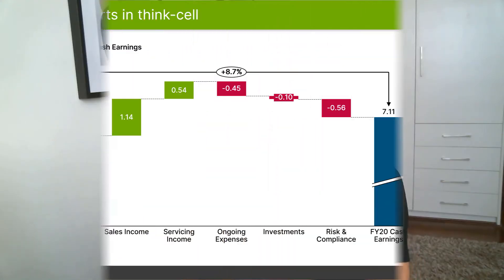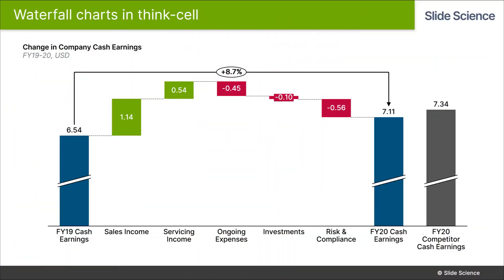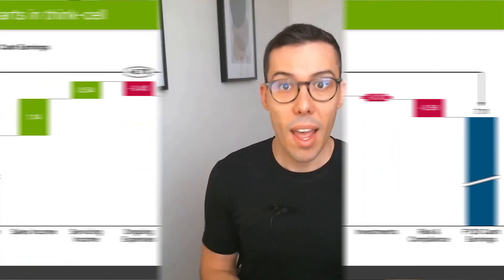Hey guys, today we're going to build a waterfall chart in ThinkCell. Now a waterfall chart is used to show how an initial value gets to a final value and what the drivers for change were. It looks something like this. And that's the chart we're going to build today.